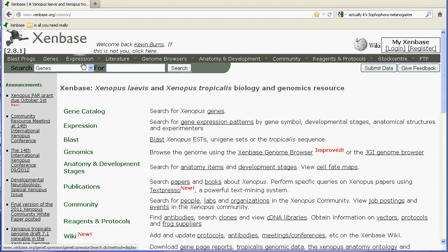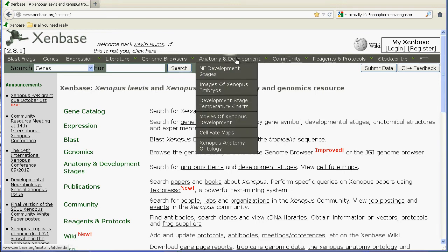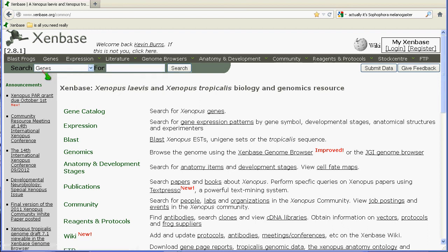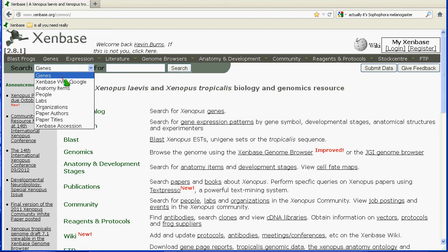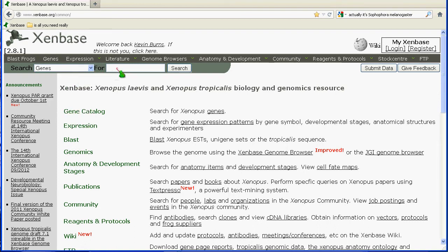Most of the items in the banner will bring you to a search, and the titles are fairly self-evident so I won't go through them all. I will go into some of the searches in more depth in separate tutorials. But I want to point out that there is a separate search bar here — it will default to a search for genes, but it will actually take you to several different important searches.